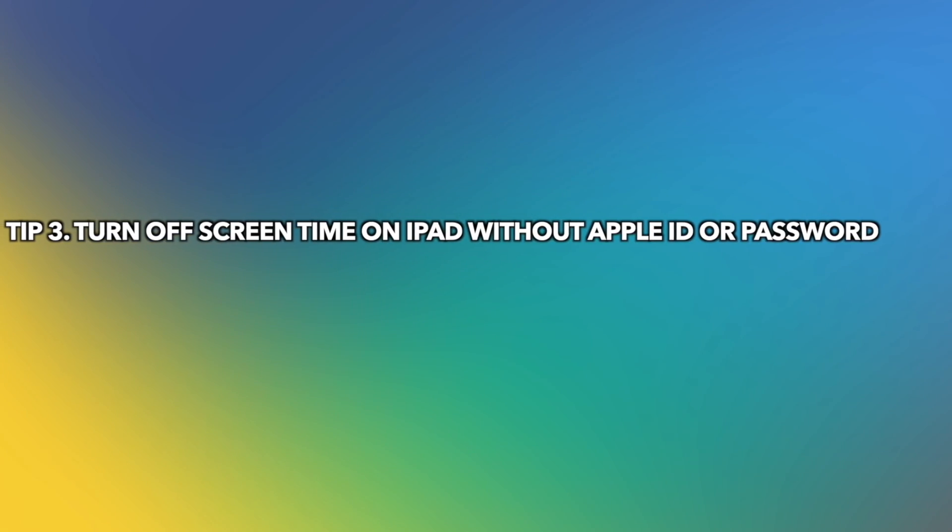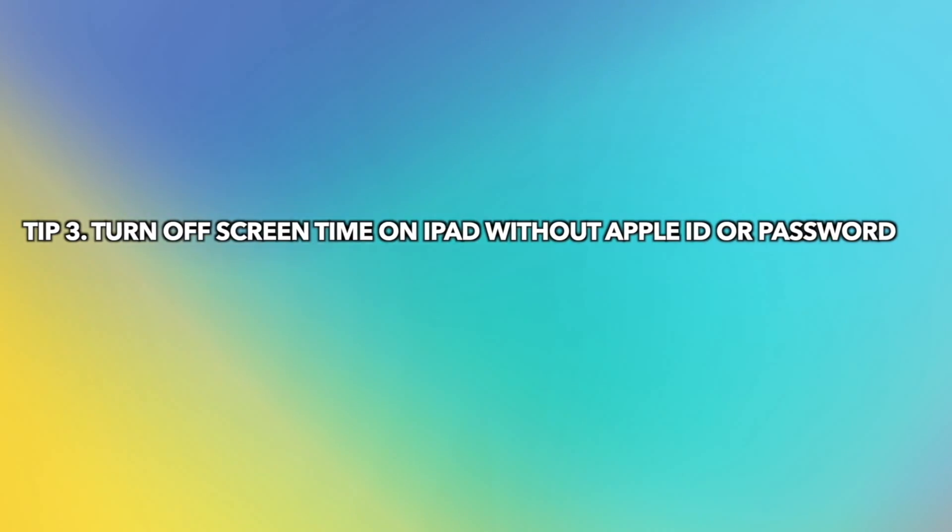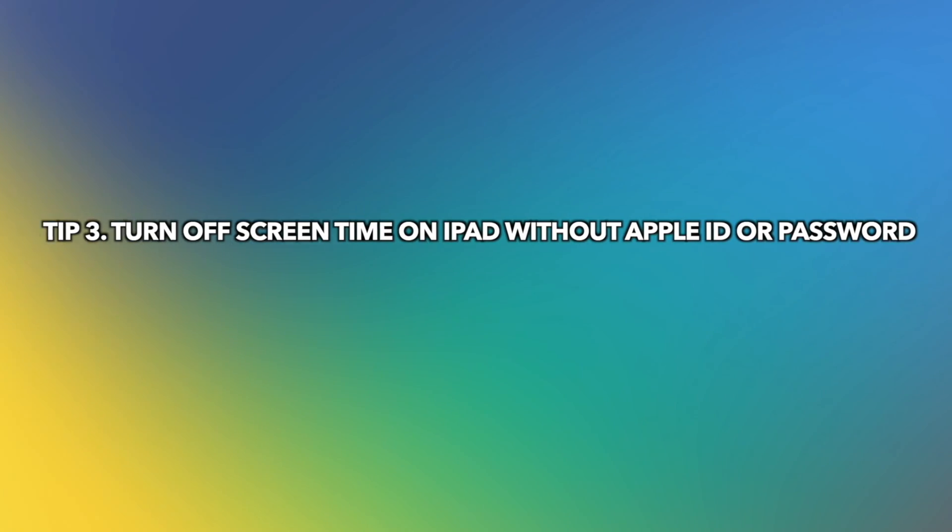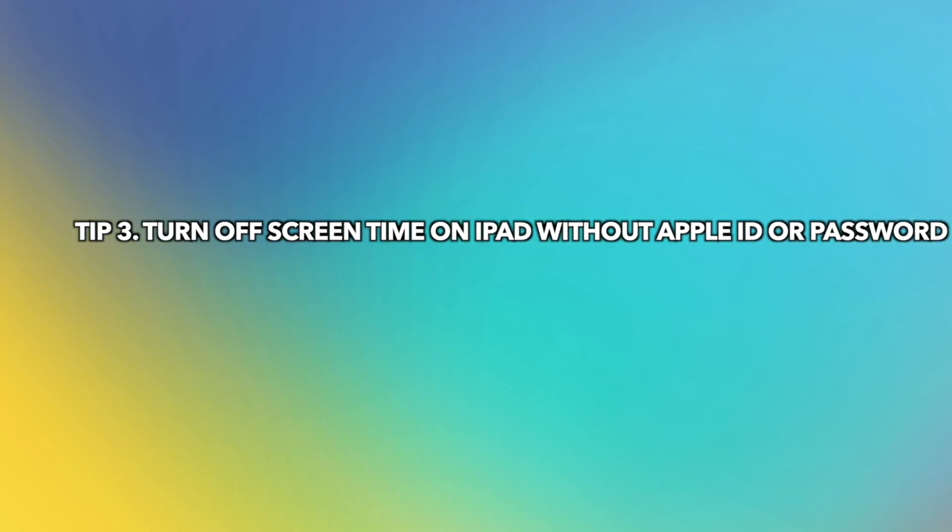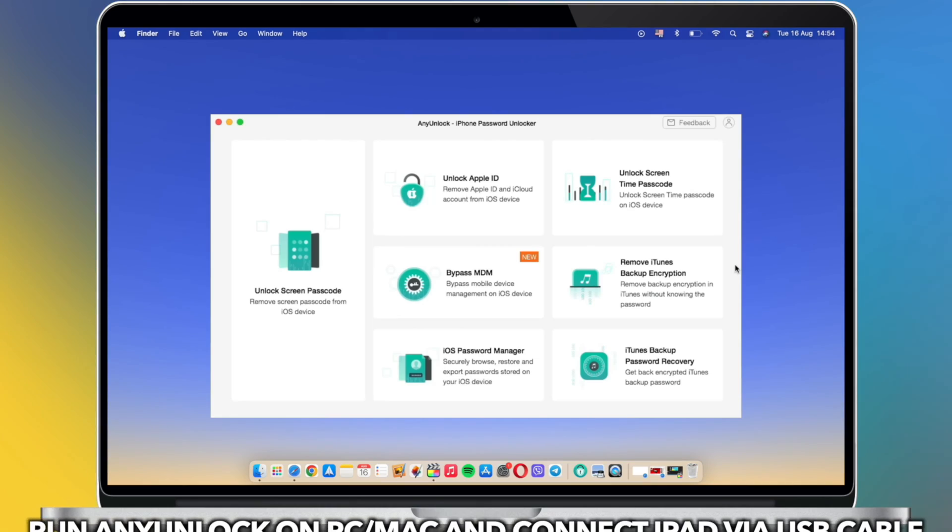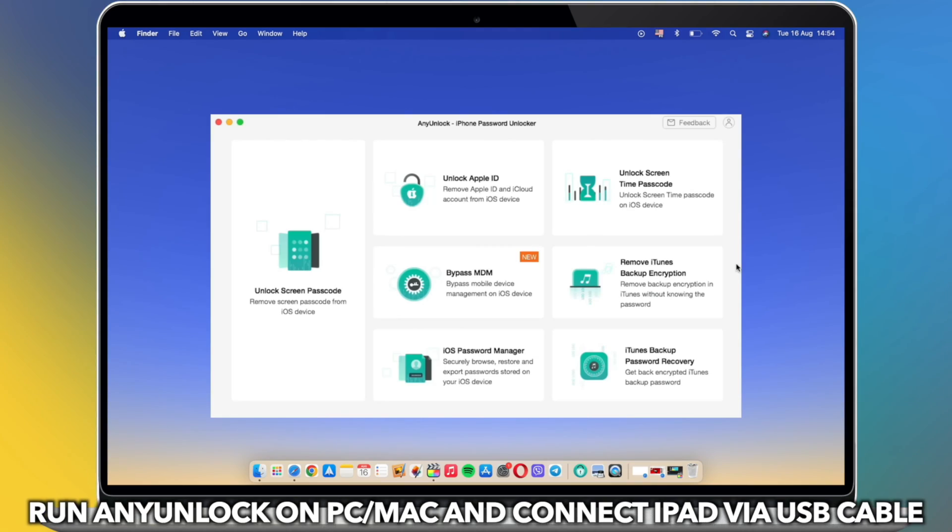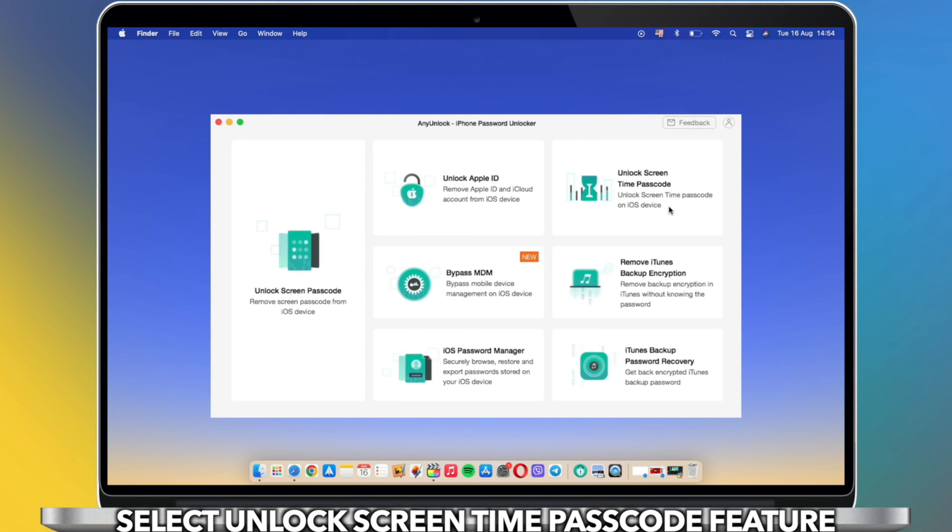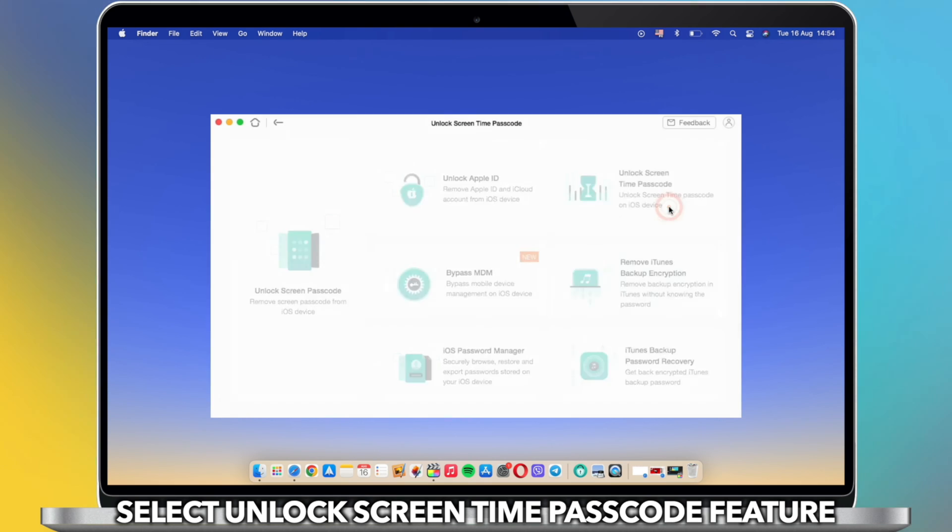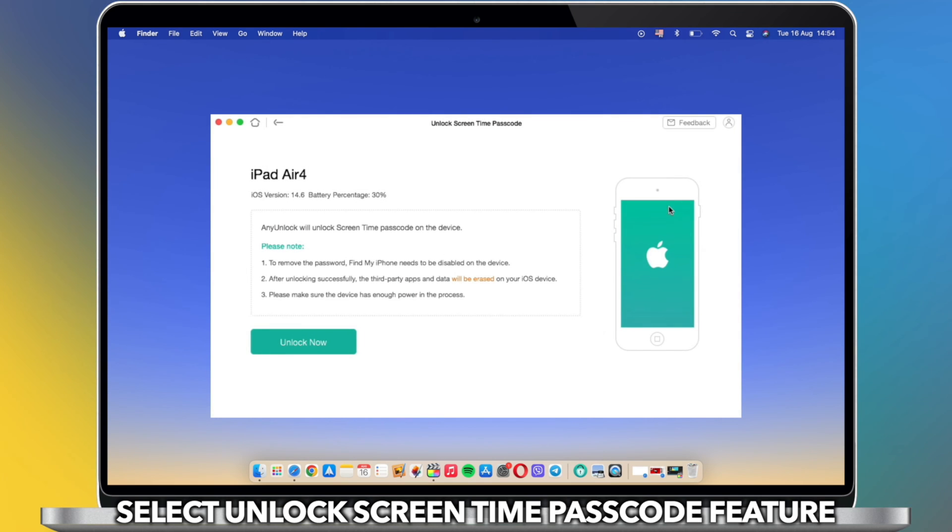In the third tip, we will show you how to turn off screen time on iPad without Apple ID or password. Run any unlock on your PC or Mac and connect iPad via USB cable. Select Unlock Screen Time Passcode feature and click Unlock Now.